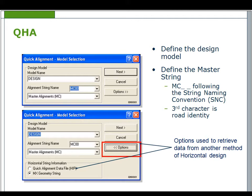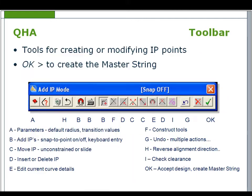If you are using MX Road, the string name must follow the string naming convention so the master string will start with MC and the third character is the road identity.